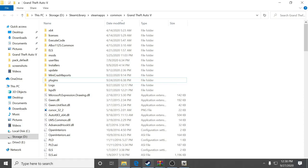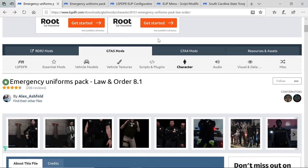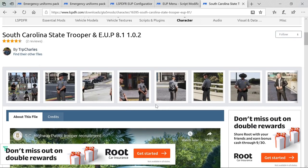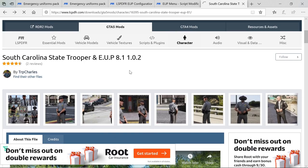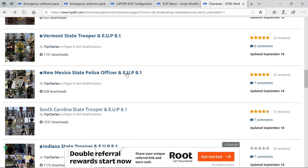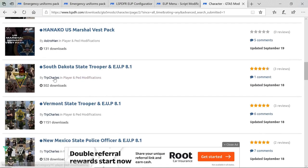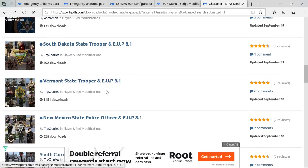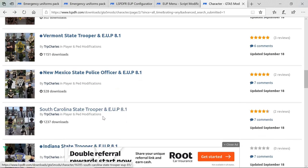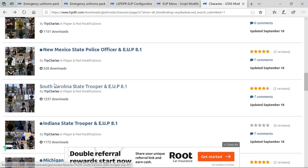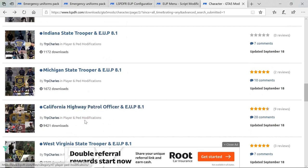Go back to your internet browser. I have the South Carolina State Trooper EUP download here. When you want to install a uniform, it has to say EUP — if it doesn't say EUP, then it's not for EUP. You'll see South Dakota State Trooper EUP, Vermont State Trooper EUP, New Mexico State Police Officer EUP. I'm going to download South Carolina State Trooper by Trooper Charles — shout out to Trooper Charles, he does an amazing job.